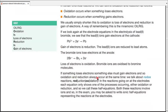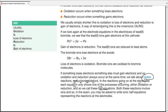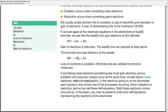If something loses electrons, something else must gain electrons, so oxidation and reduction occur simultaneously — that is why we use the word redox (reduction + oxidation). Each equation showing only one process is called a half equation, or more precisely an ionic half equation, since they involve ions. You are expected to write these ionic half equations representing reactions at the electrodes.